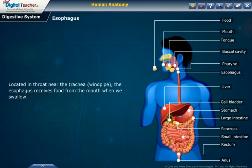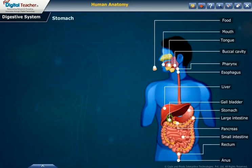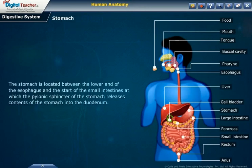The esophagus receives food from the mouth. When we swallow, by means of a series of muscular contractions called peristalsis, the esophagus delivers food to the stomach. Stomach: the stomach is located between the lower end of the esophagus and the start of the small intestines, at which the pyloric sphincter of the stomach releases contents of the stomach into the duodenum.